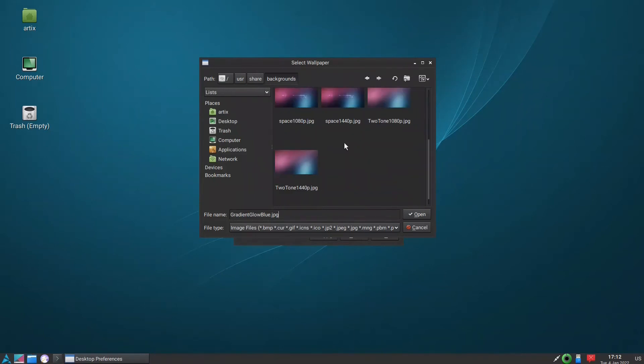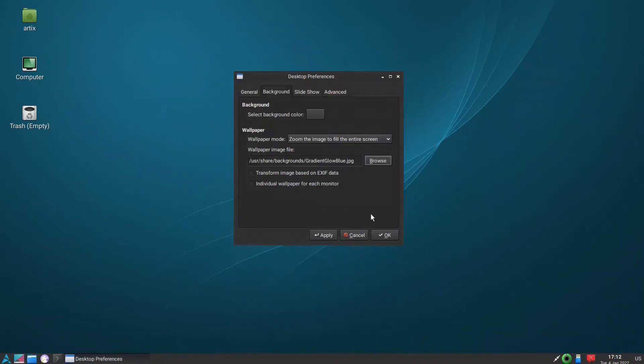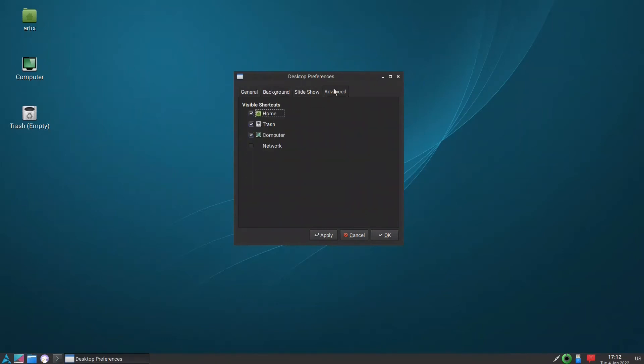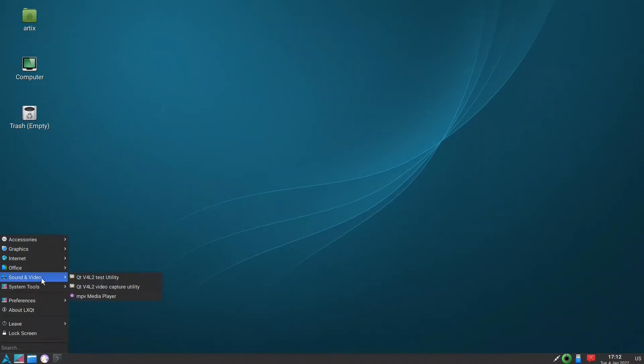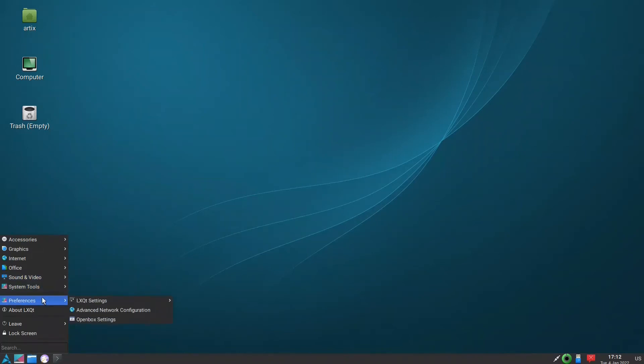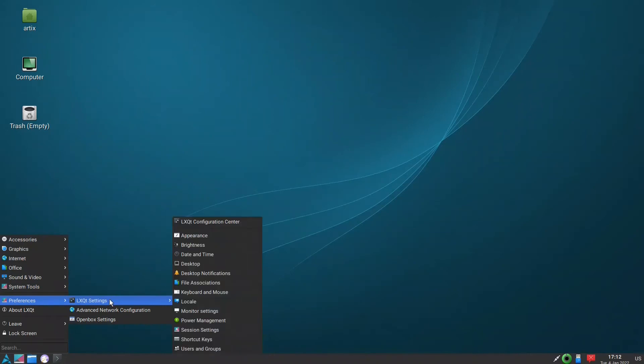This distribution reminds me of Fedora Spins LXQT because it also had minimal of everything, of all the programs, which has a good thing and a bad thing. The good thing is that you can install whatever you want, and the bad thing is for new users they are stuck with these programs and they don't know what to do.